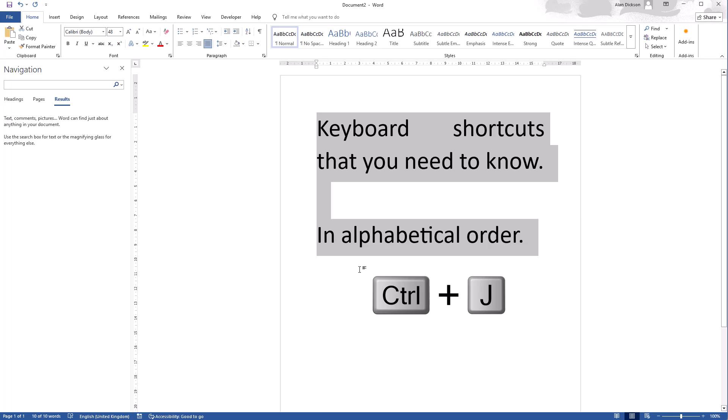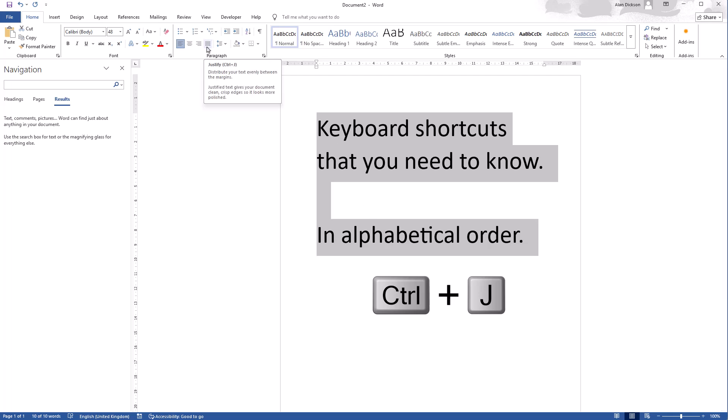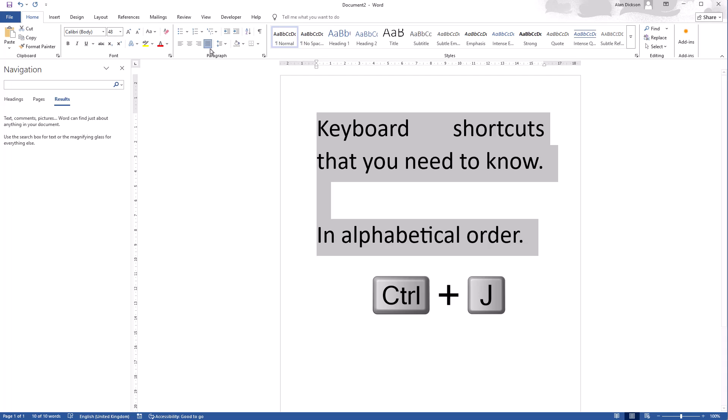So that's Control J and it's the same as using this function here within Microsoft Word. So if I do Control J you can see it's this one here which is turned on.